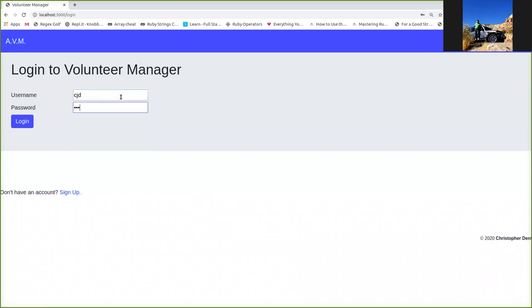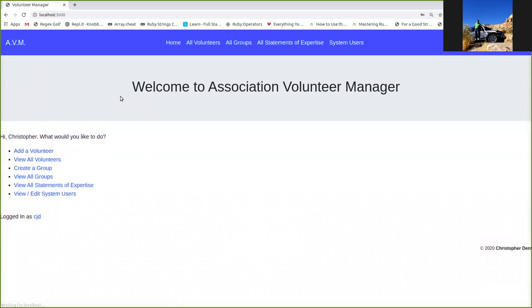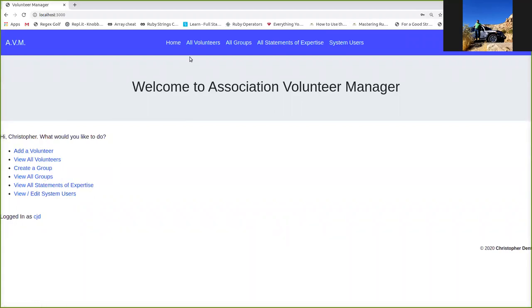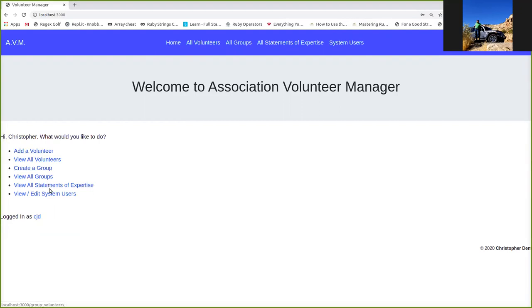As you can see, I'm logging into the app using my admin account. Here we go on the landing page. Welcome to Association Volunteer Manager. You've got your actions down here, and they're at the top too. You can add a volunteer, view all the volunteers, add a group, view all the groups, and view all the statements of expertise. You can also view and edit the system users.